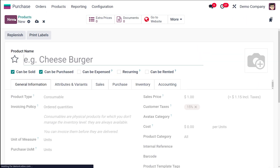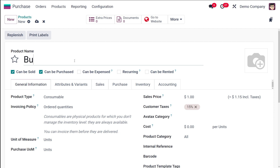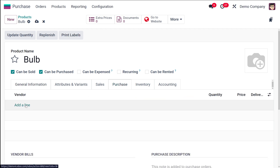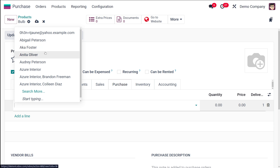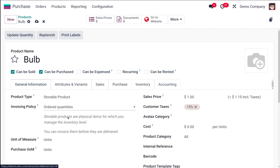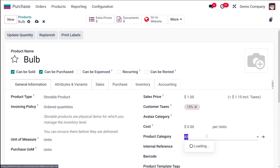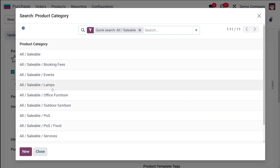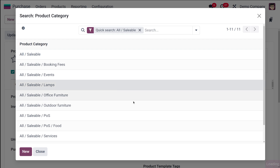You can also create products directly from the Products section. Go to Products, click New, and create a product called 'Bulb.' Set it to Storable Product. For purchase, add vendor Anita, quantity 1, price 5. You can see the product category field — set it to 'All Saleable > Lamps.' Under All Saleable you can now see the Lamps category I created, so this product is under Lamps.